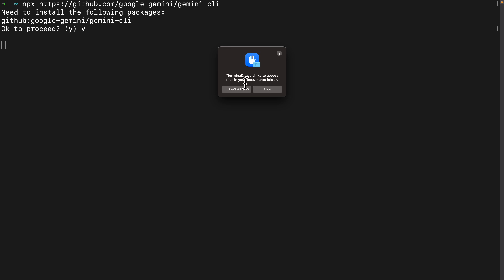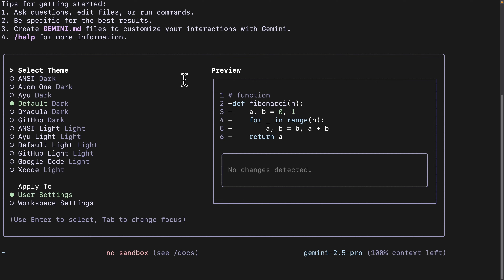If it's your first time installing, it might pop up asking for access to files in the document folders. We're just going to say allow.